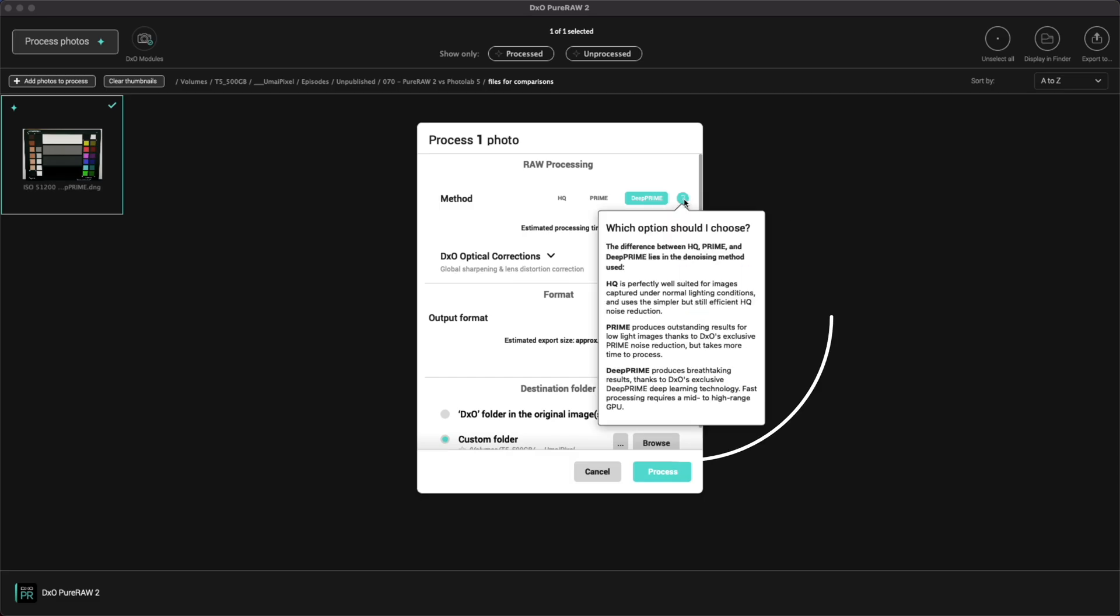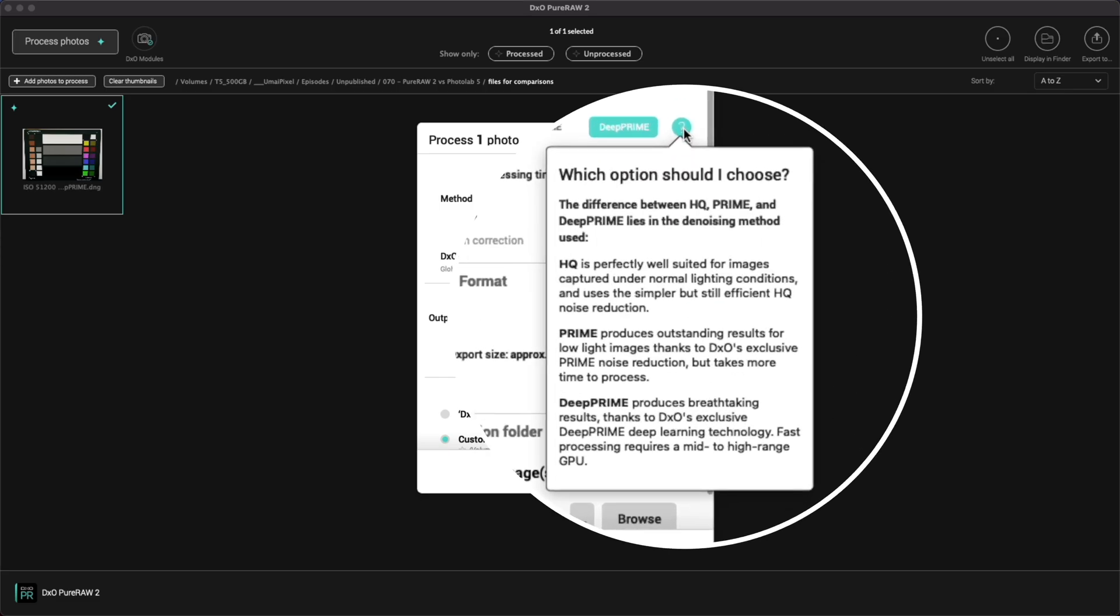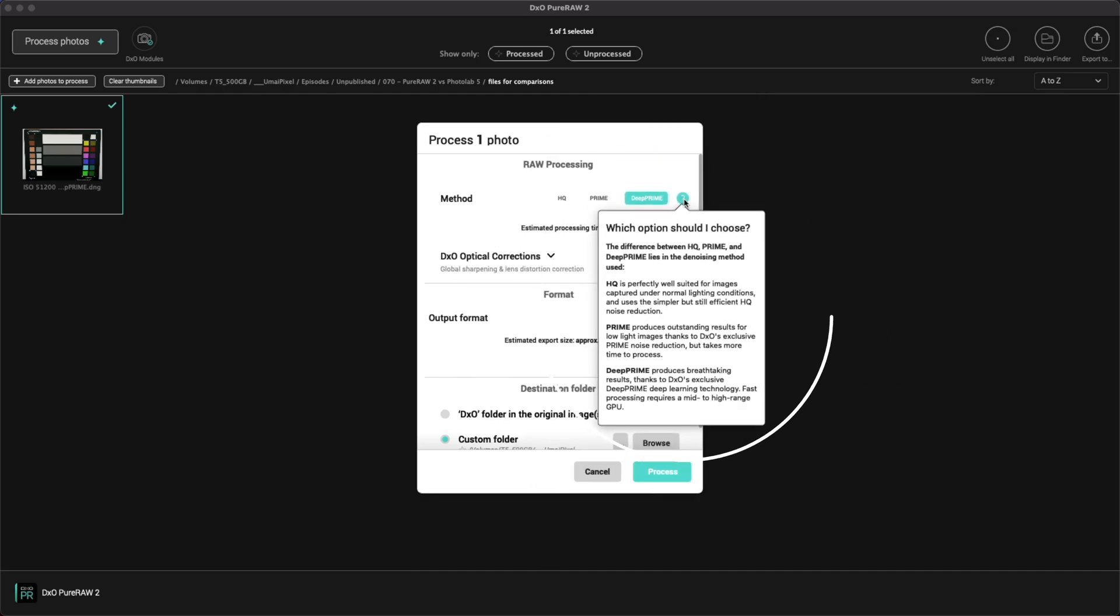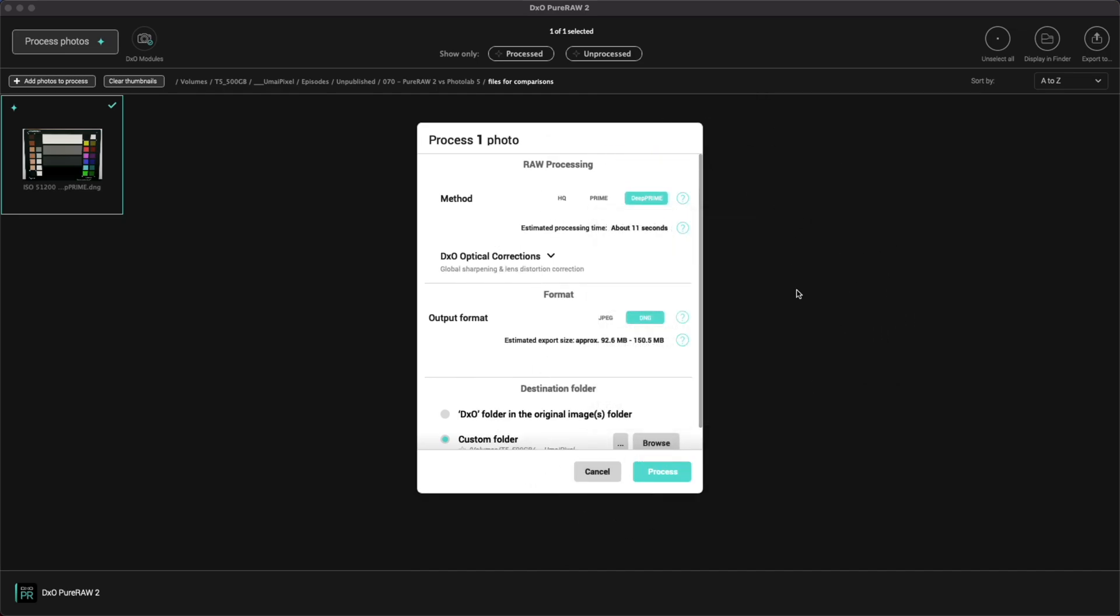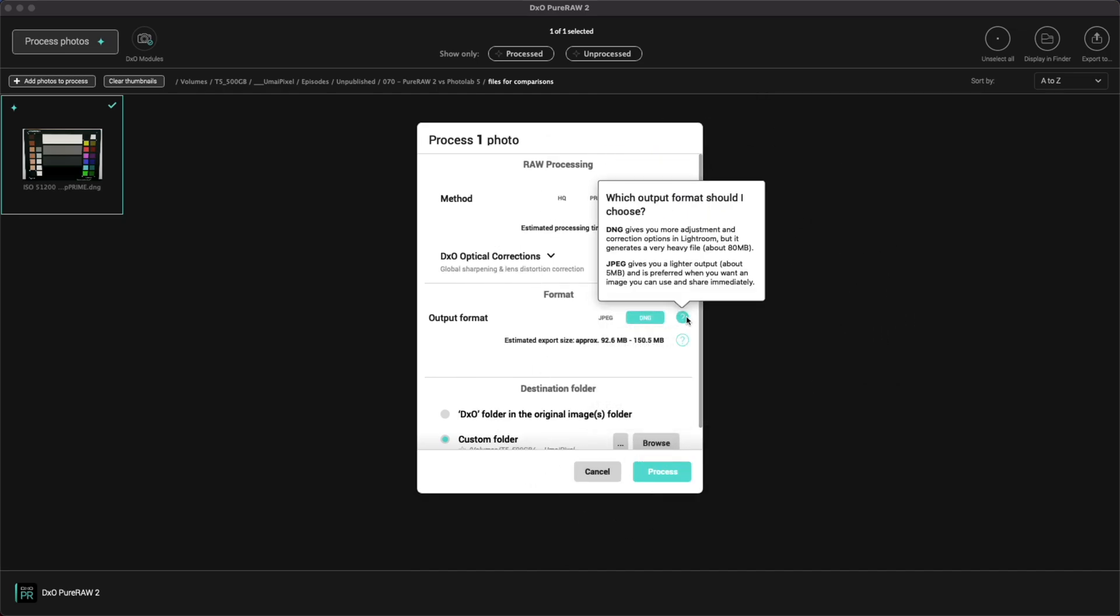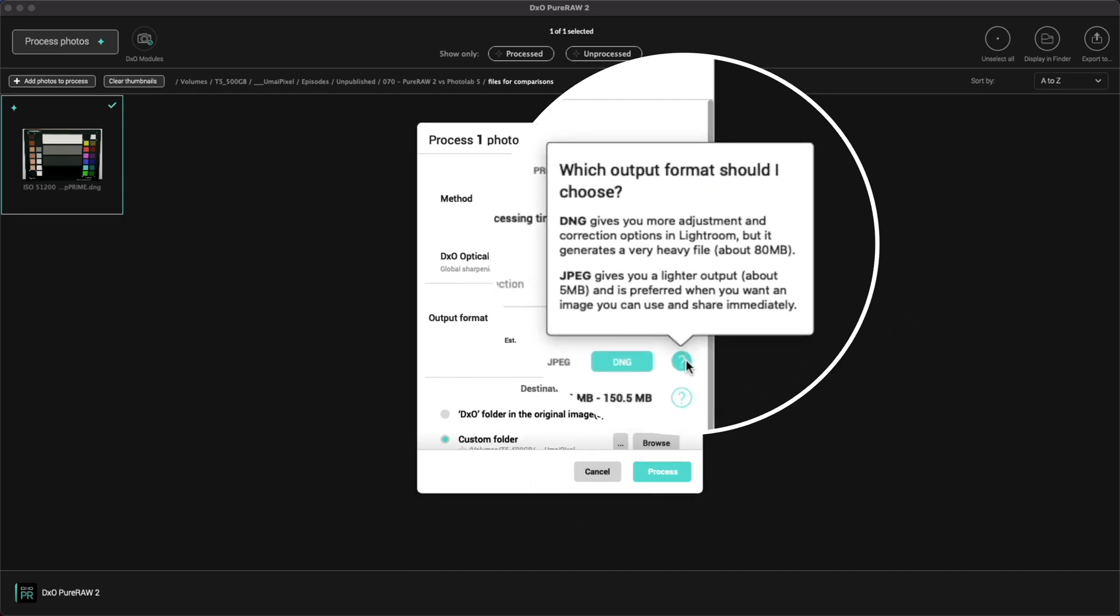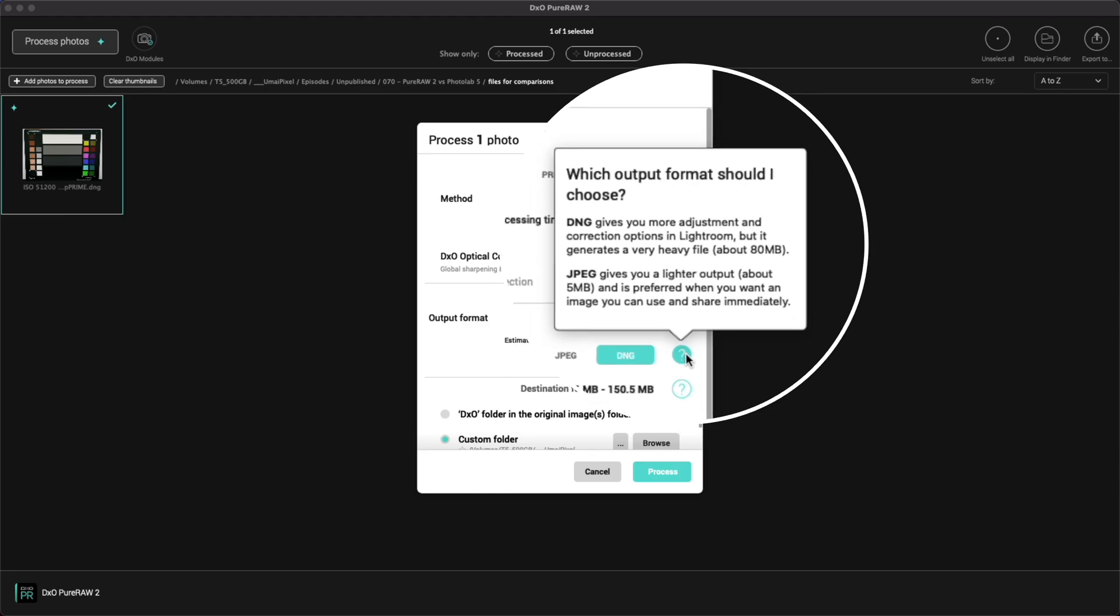Pure Raw offers you a quick way to take advantage of DxO's deep prime noise reduction and optical corrections for your raw photos. You can output your files to DNGs to take into another program for further processing, or just output straight to JPEG.